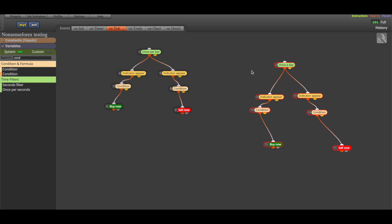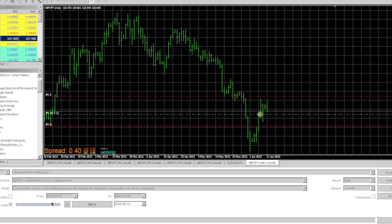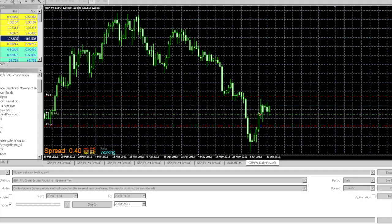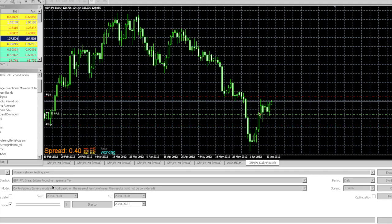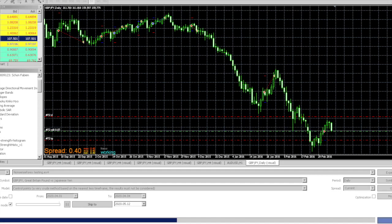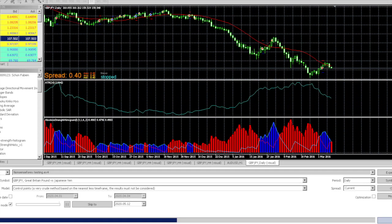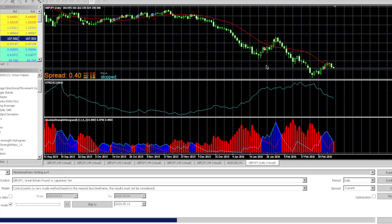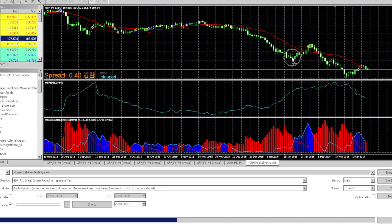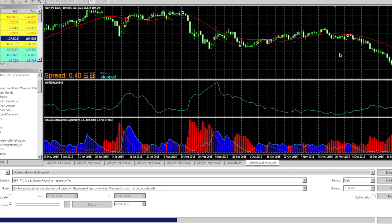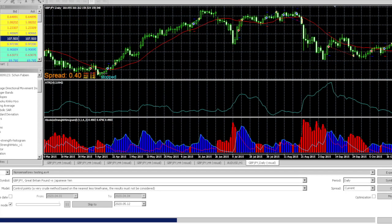So let's get into the strategy tester and see how it performs. As you can see, it will take the trades according to the normal C1 entry.